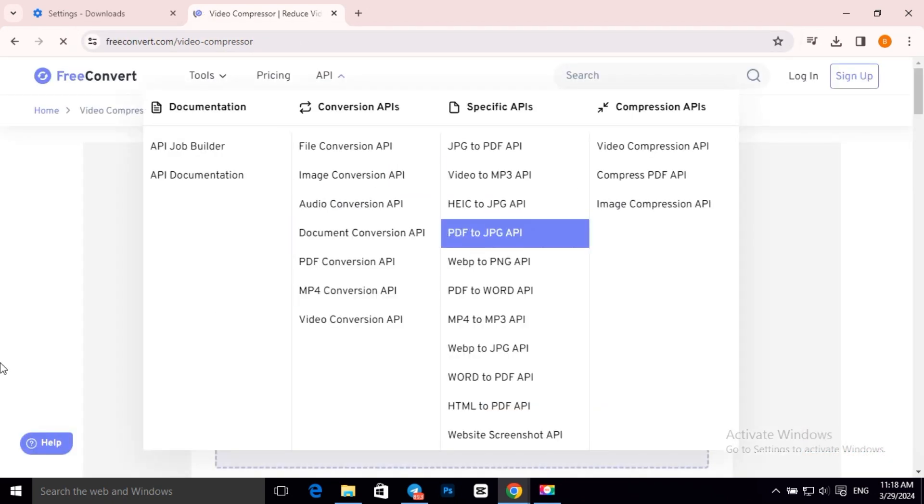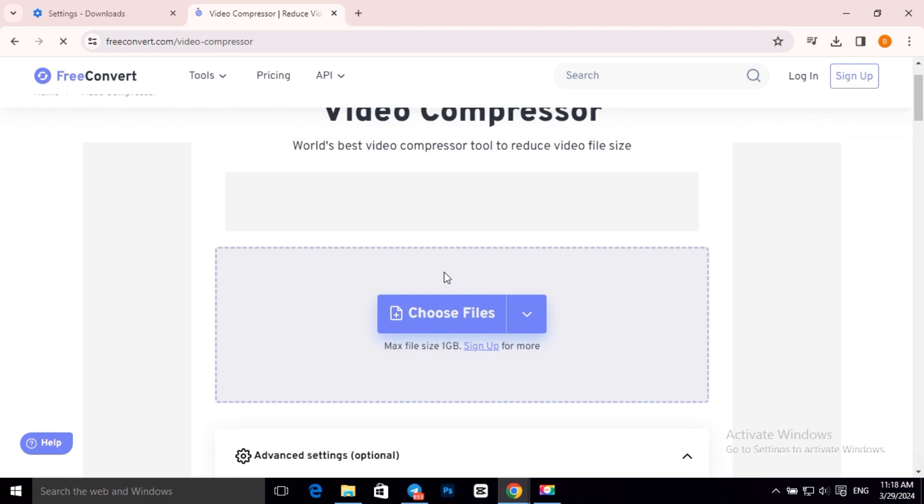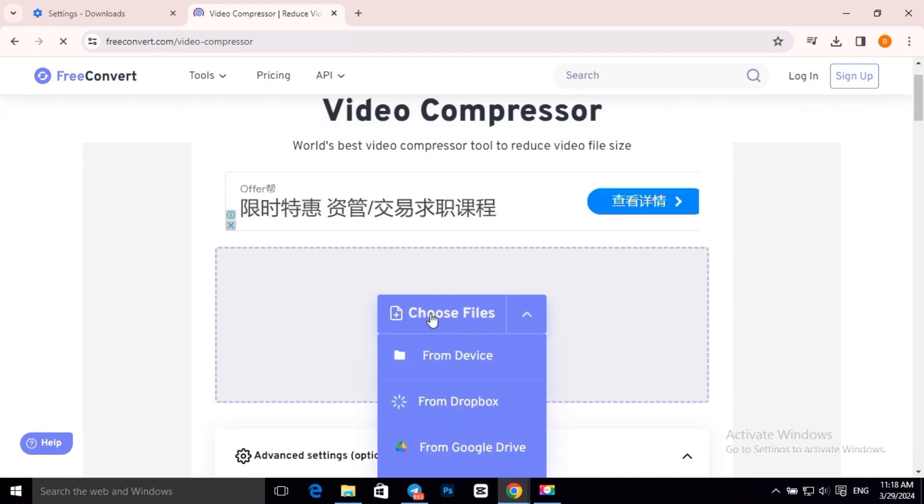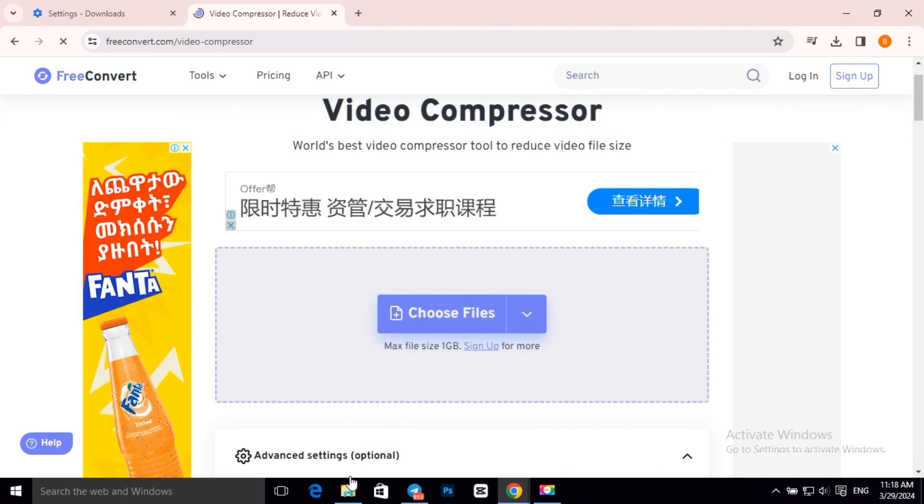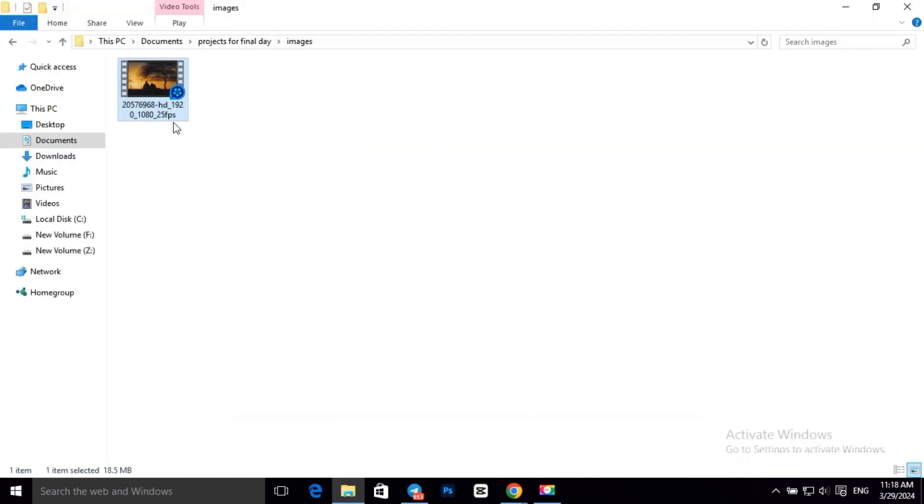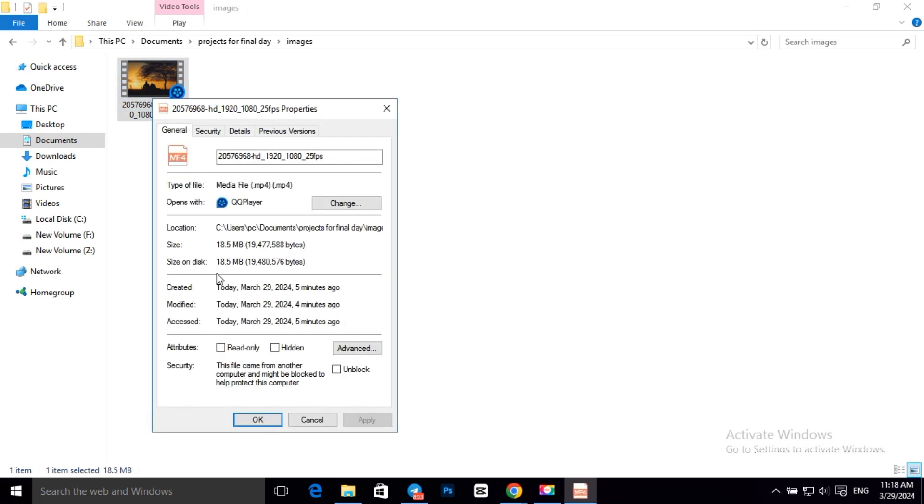Then it will ask you to choose your file. But first, this is our video file and its size is 18.5 MB.